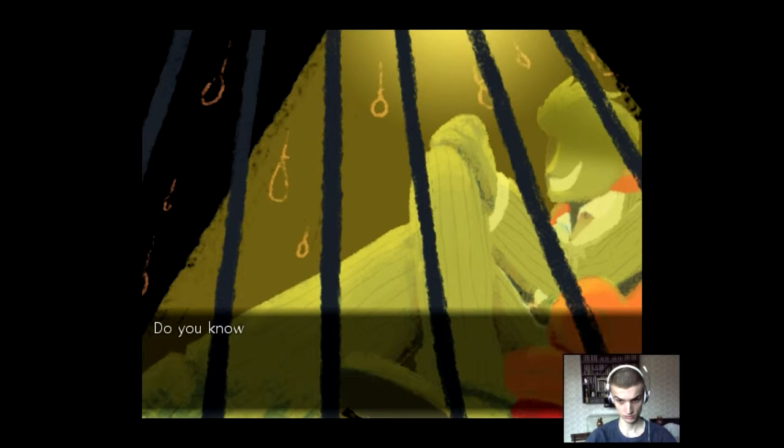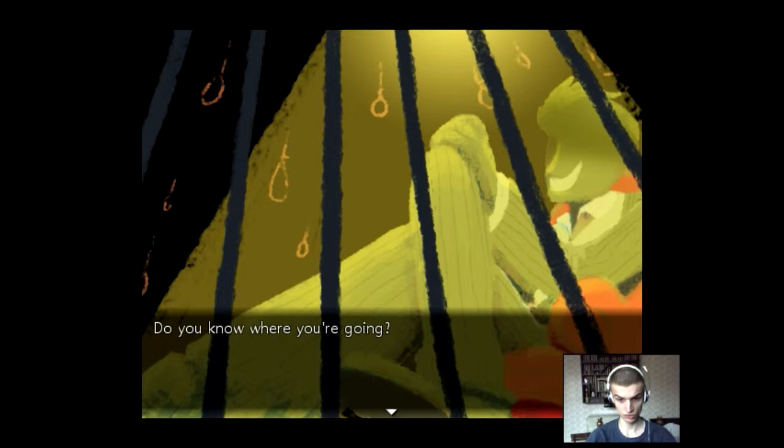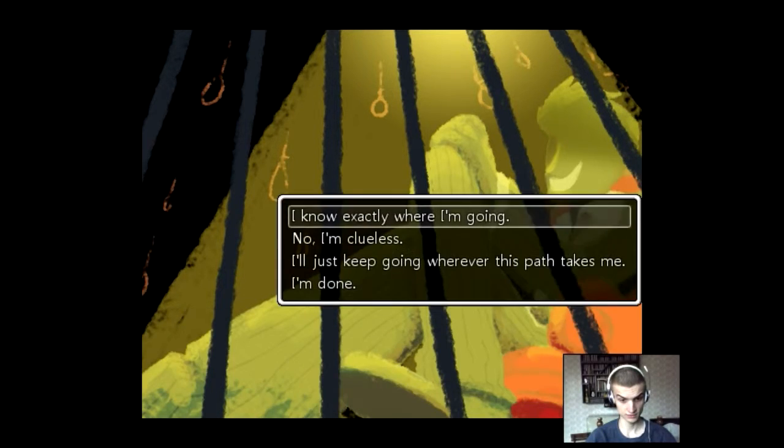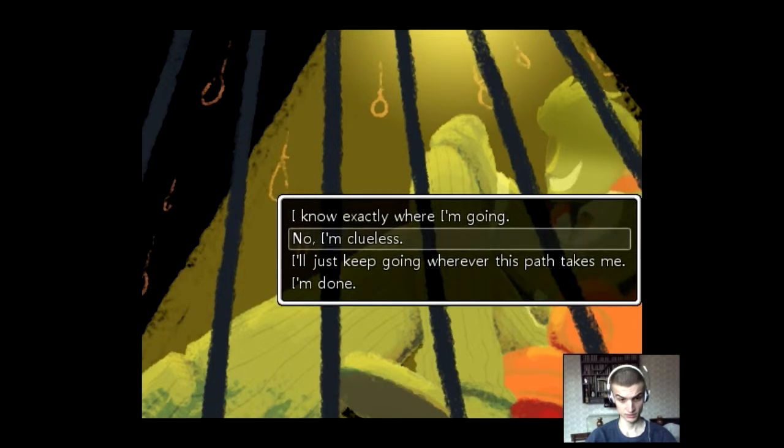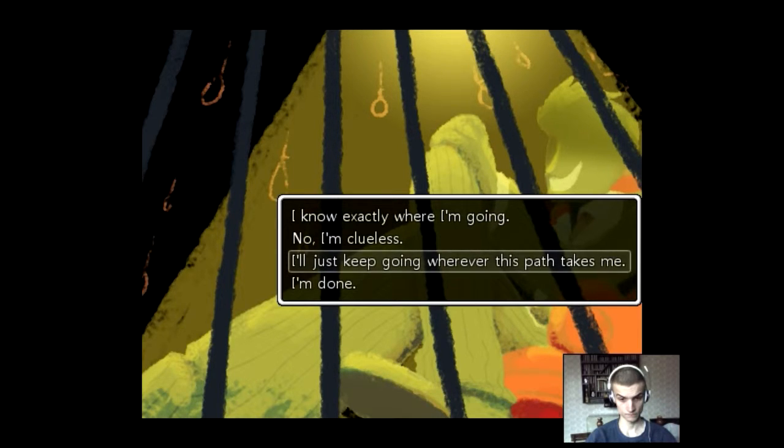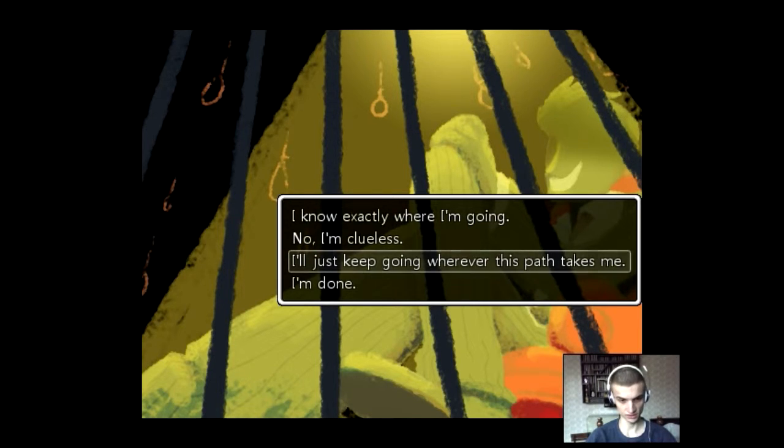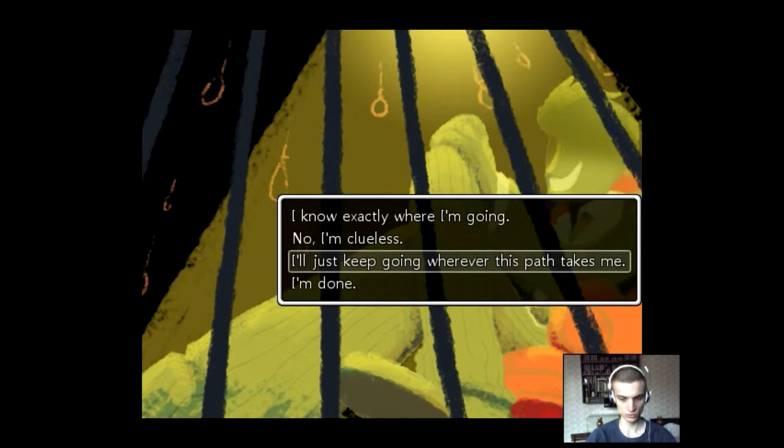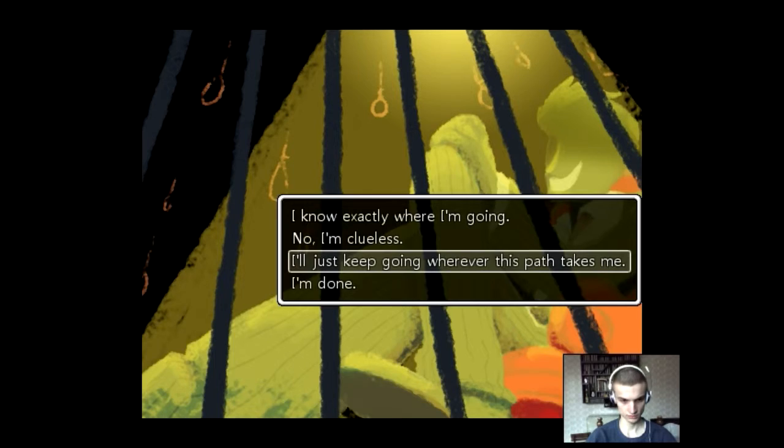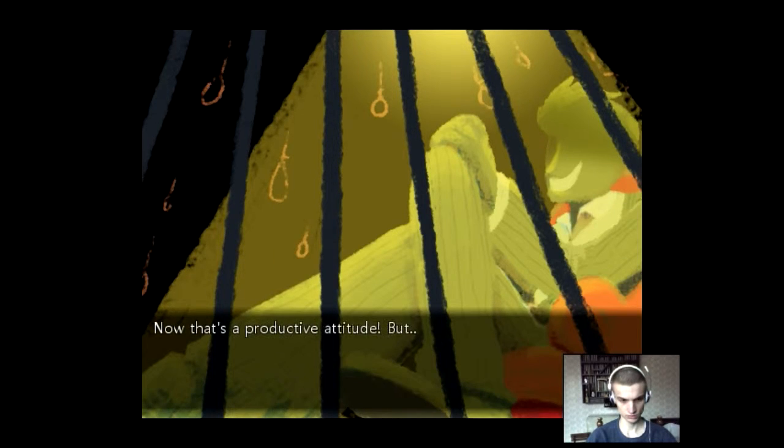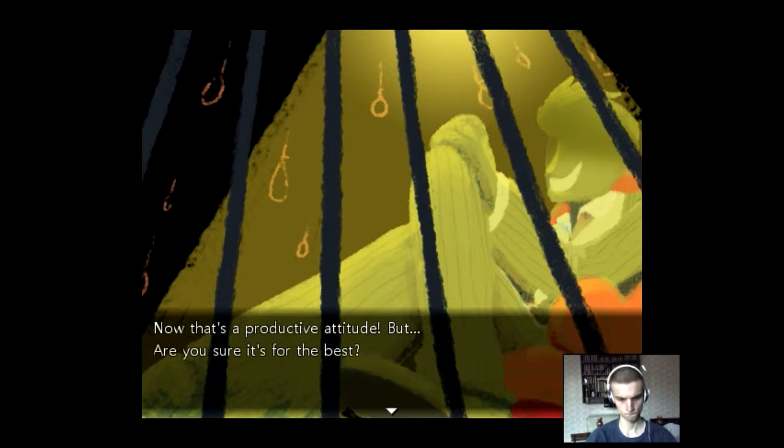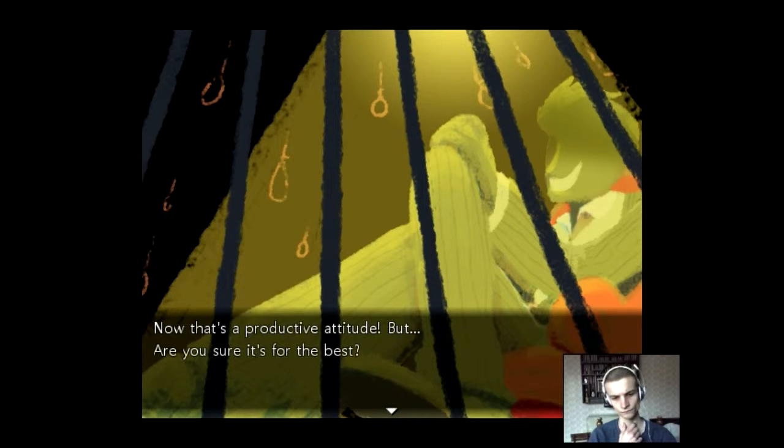Do you know where you're going? Eye to eye. At last. I have no idea. I know exactly where I'm going. That's not a good idea. I know I'm clueless. I'll just keep going wherever this path takes me. That describes our situation the best. Now that's a productive attitude. But are you sure it's for the best?